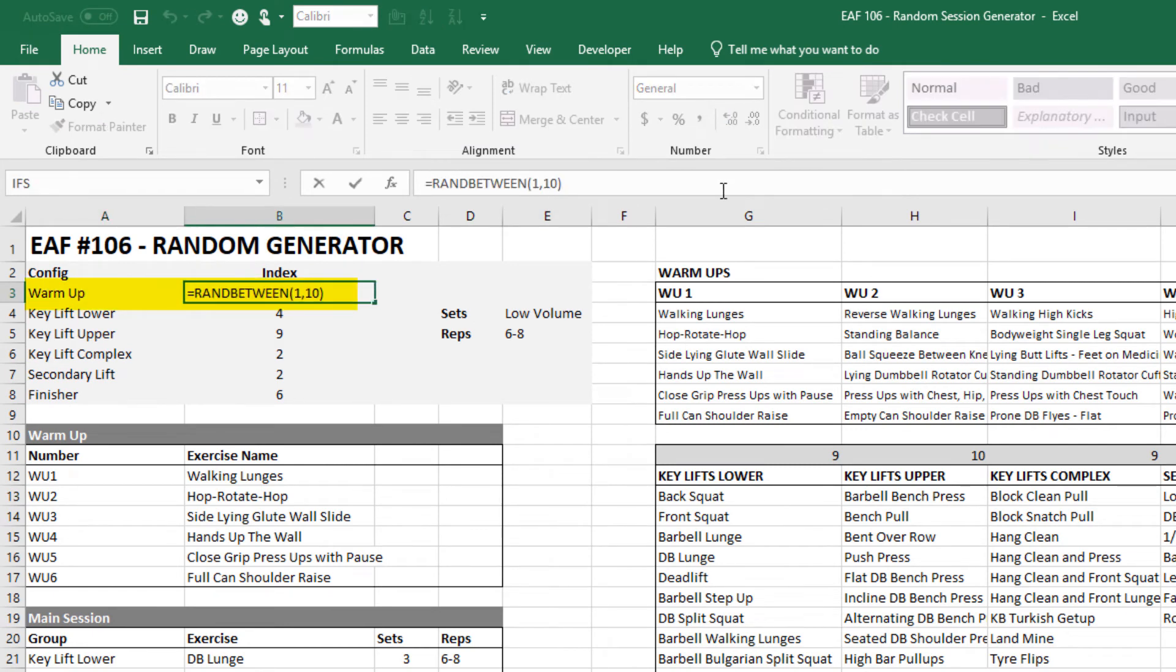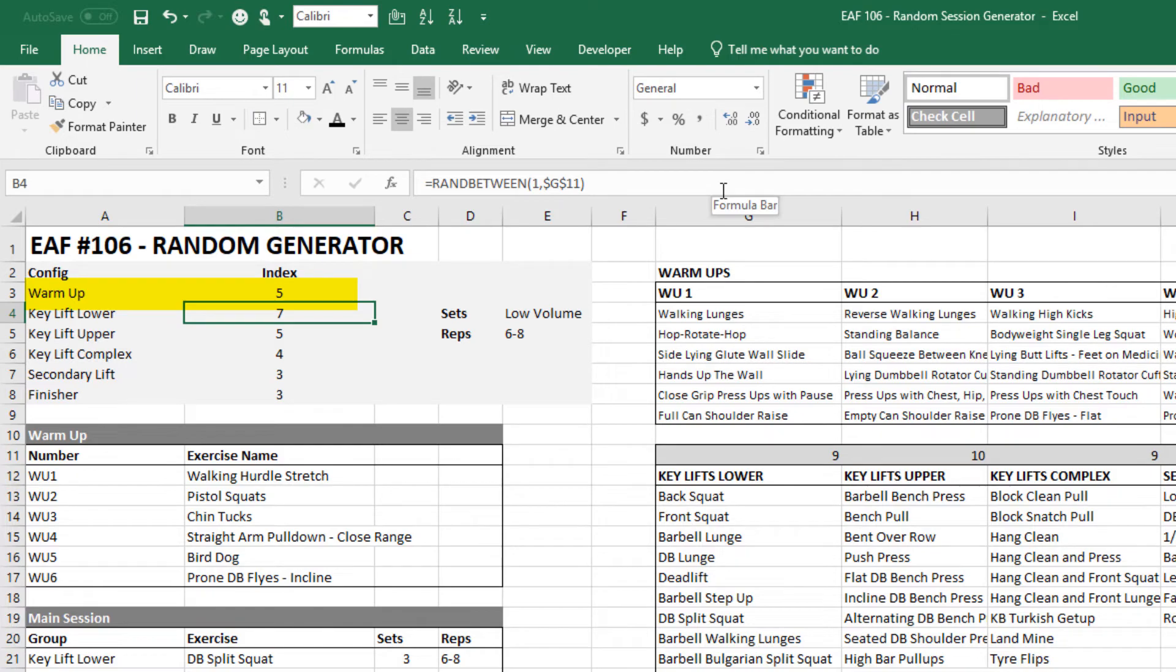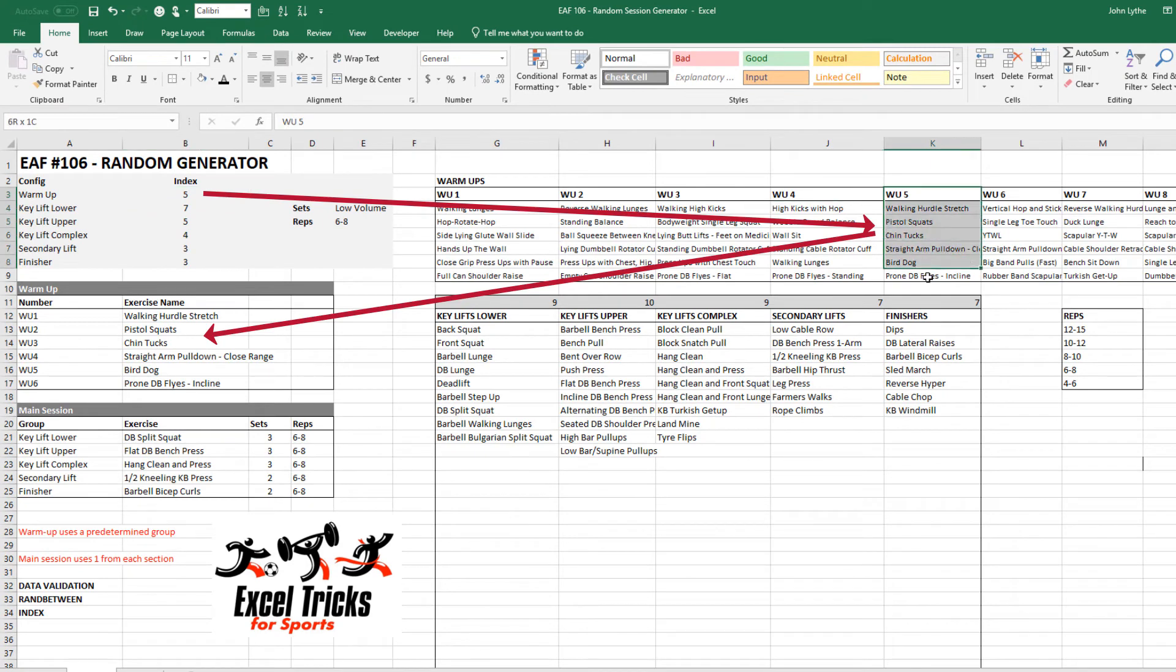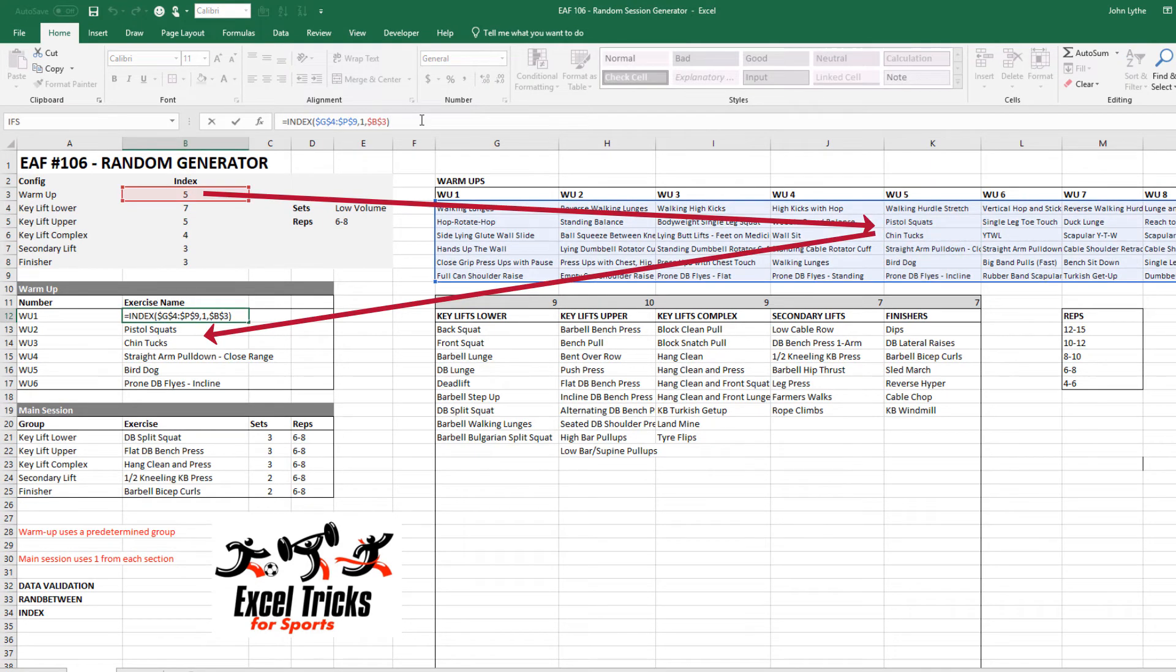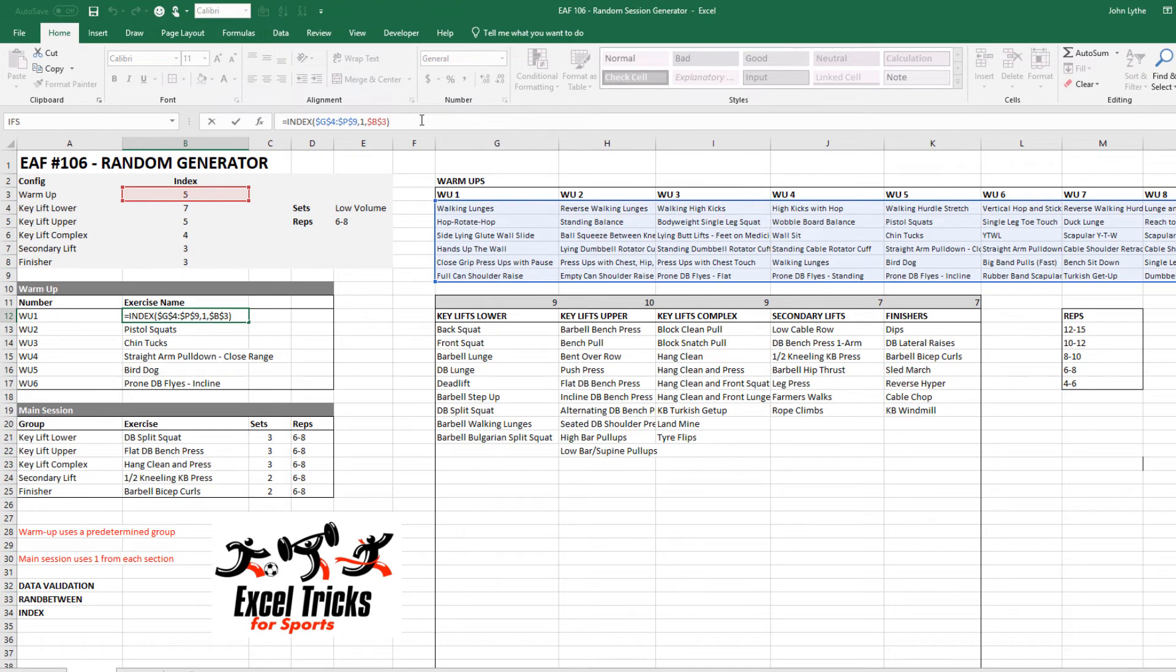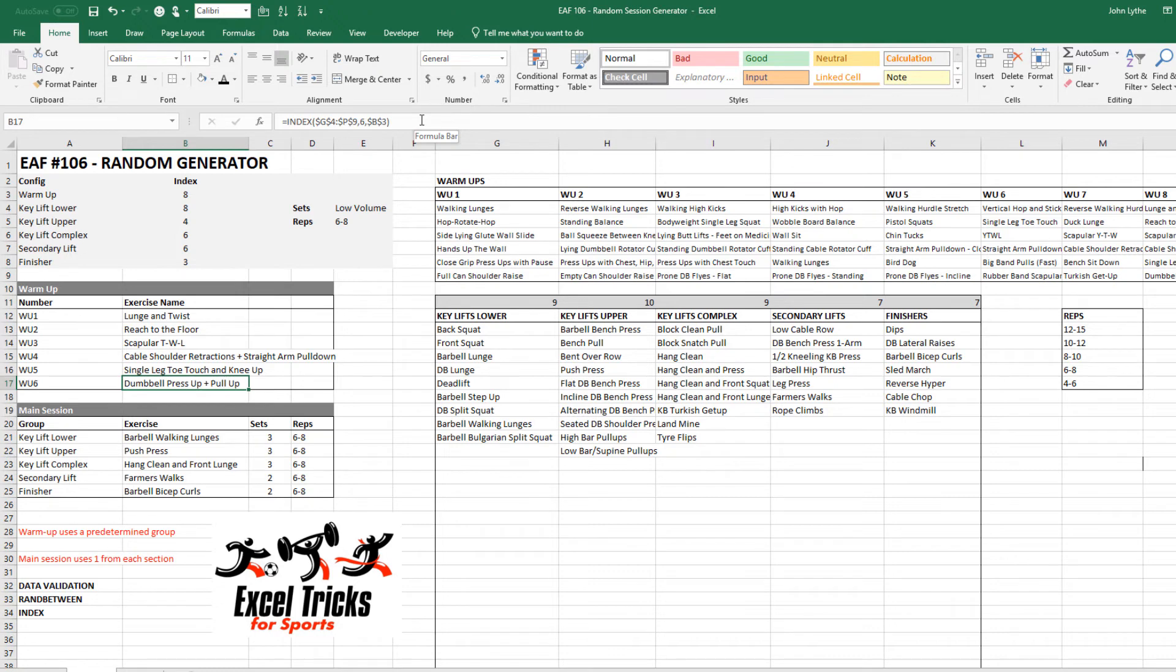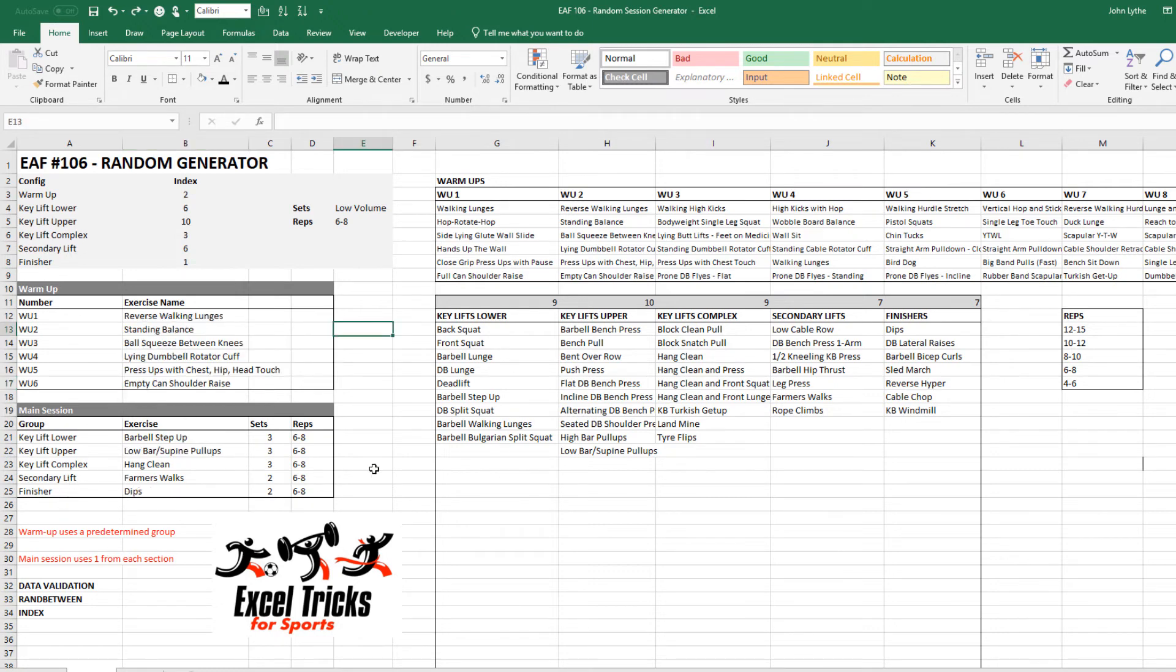So across here on the right I've got I believe 10 different warm-up sets written out and so that's one option. You could choose an entire set where you've taken a bit of care to make sure there's enough balance, enough upper body, lower body, full body type warm-up exercises. Here's our config area up the top. It's simply doing a ran between one and ten and if we get our number five it is going to pull through the fifth warm-up set.